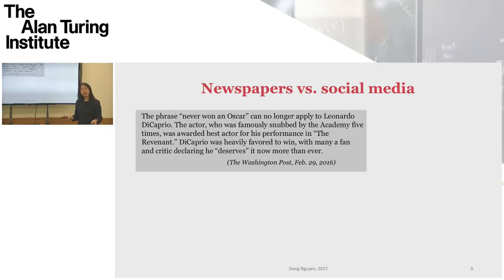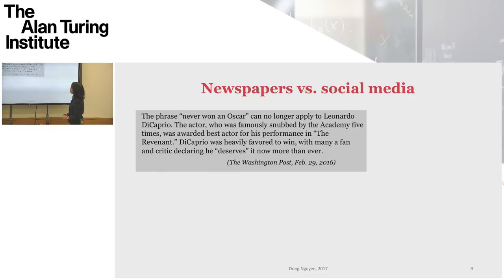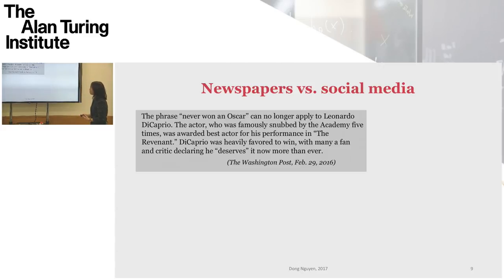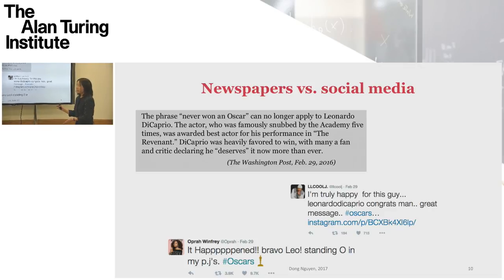However, if you try to analyze and model language in social media, you also encounter a lot of challenges. A lot of the natural language processing tools have been developed based on large corpora, and a lot of these corpora are based on newswire text. For example, this is a fragment from the Washington Post about Leonardo DiCaprio finally winning his Oscar. But if you look at the same day, same event, but on Twitter, you see that the language is very different than in newspapers.